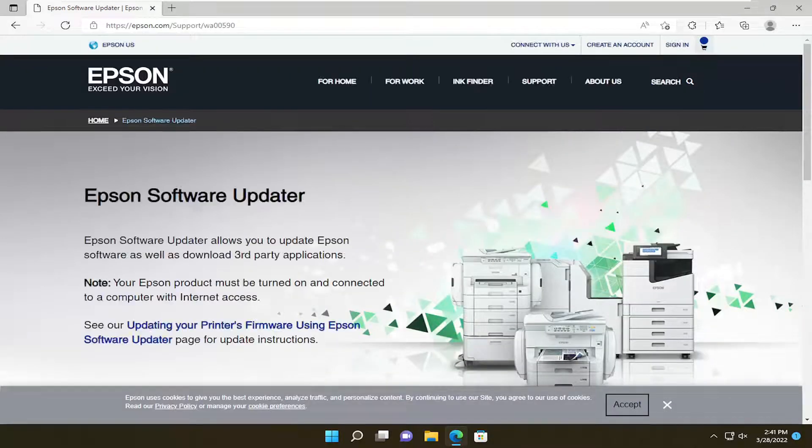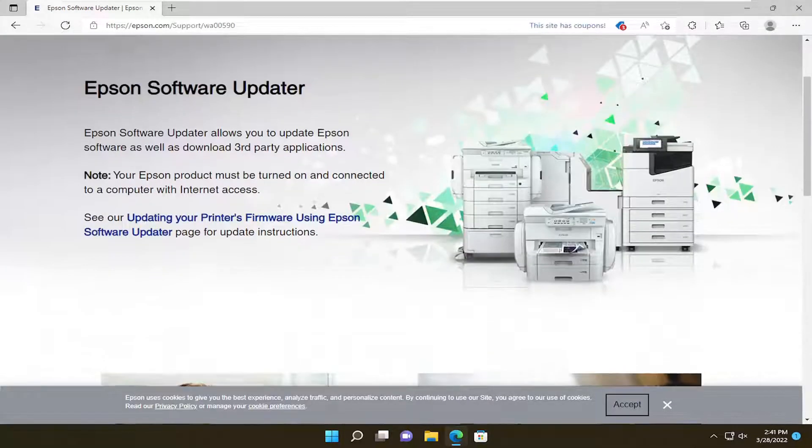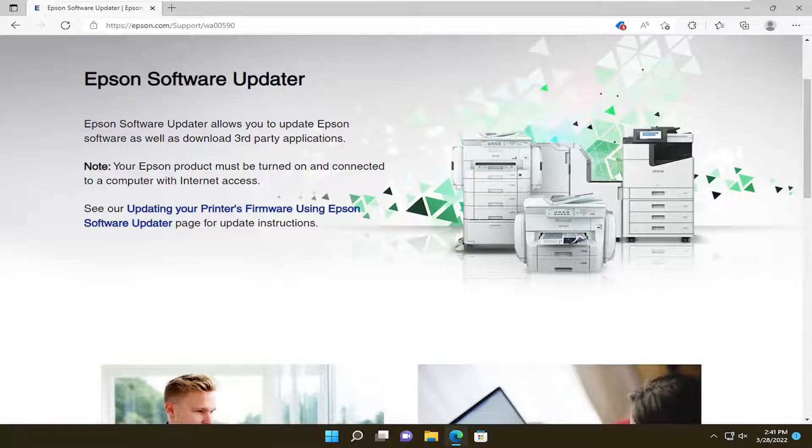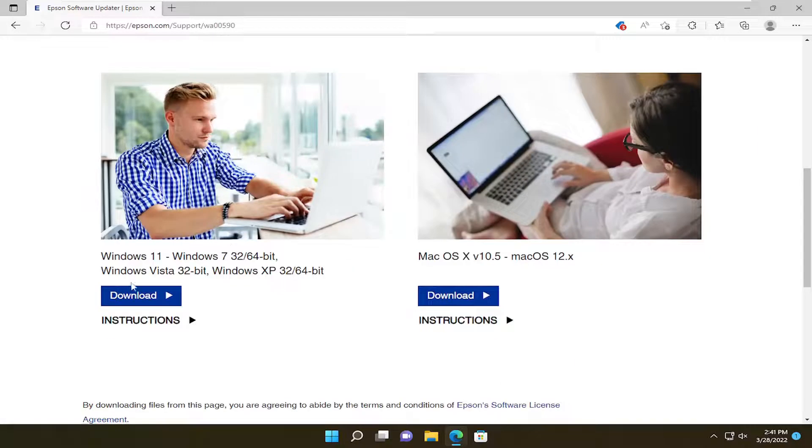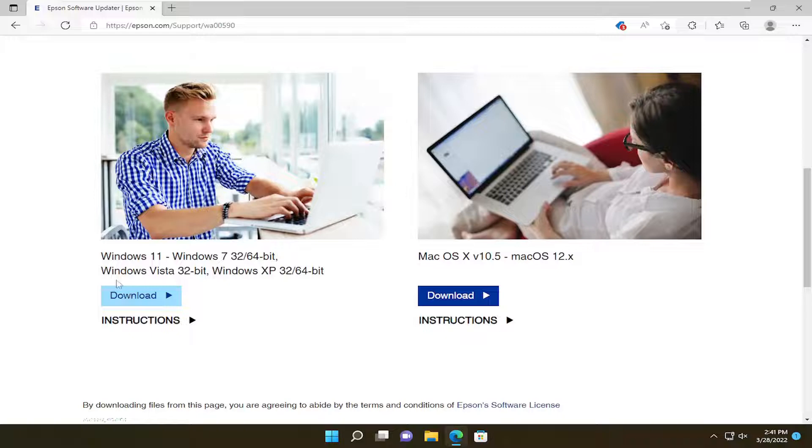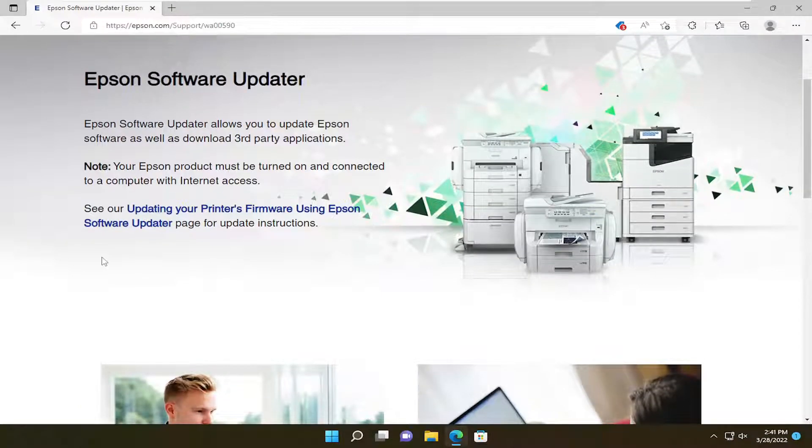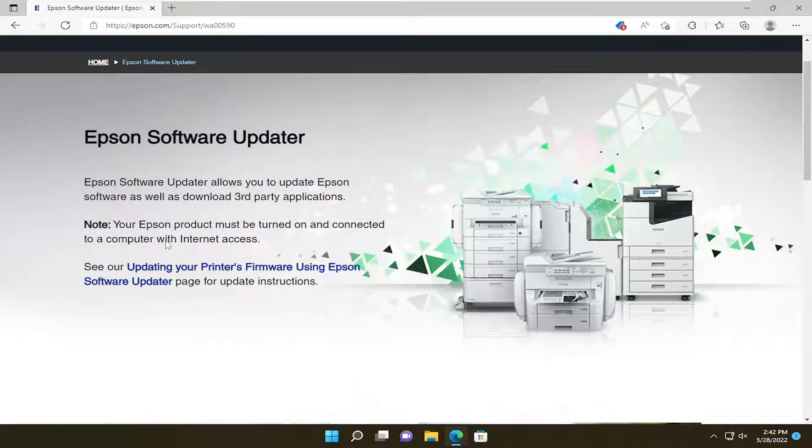Just about every major manufacturer will have a utility like this. You can see Epson Software Updater. Go ahead and follow along with the on-screen prompts about downloading the utility. You would probably want to power cycle your printer as well—turn it off and turn it on again—to see if that's a potential workaround.